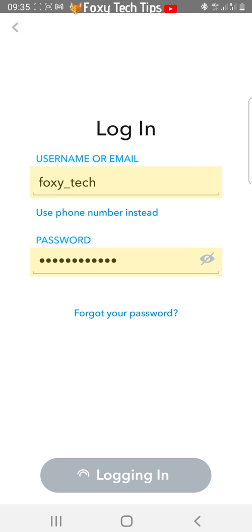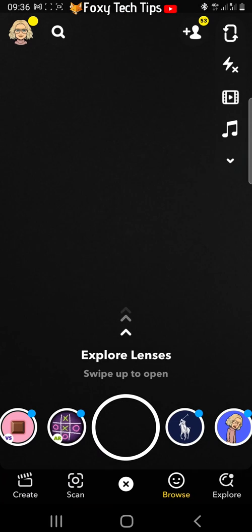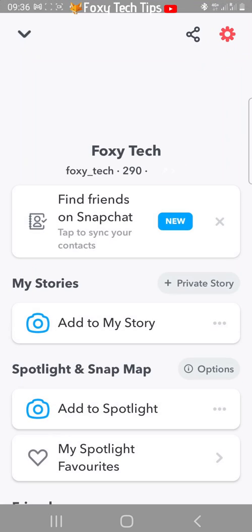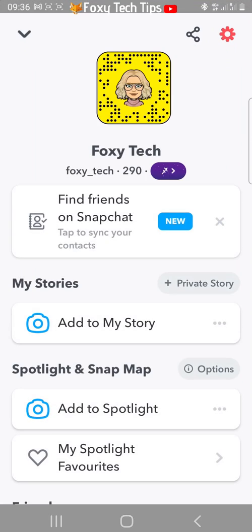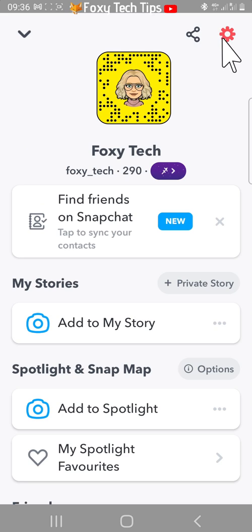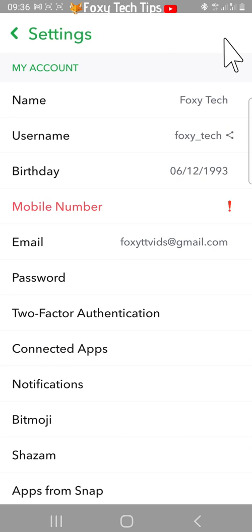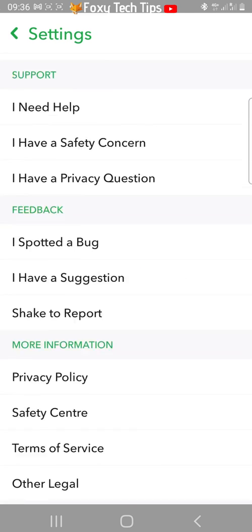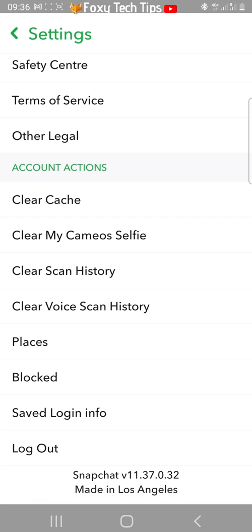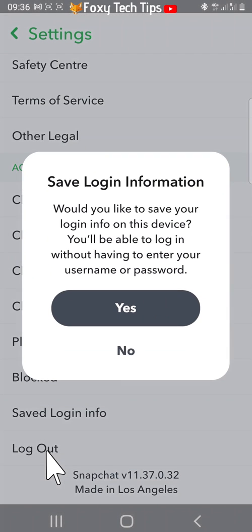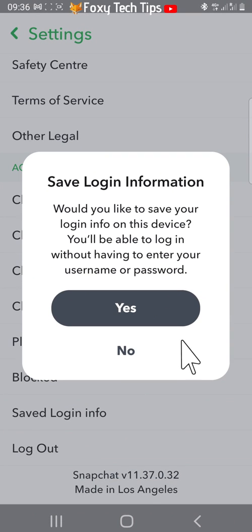You then want to follow the same steps as with the other account. Tap on your user icon in the top left, then tap on the settings cog. Scroll to the bottom of settings and tap logout. Tap yes on the popup and then tap logout.